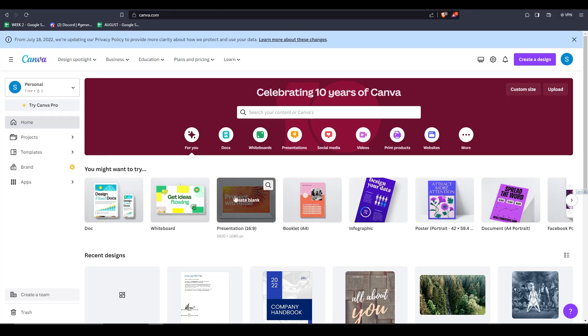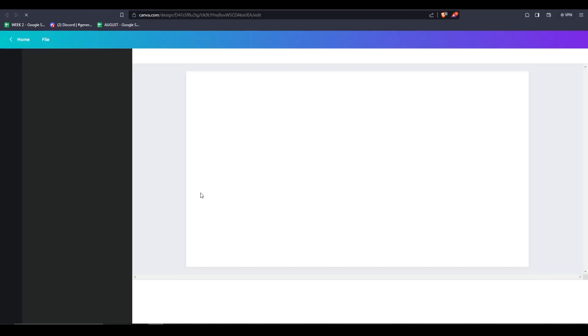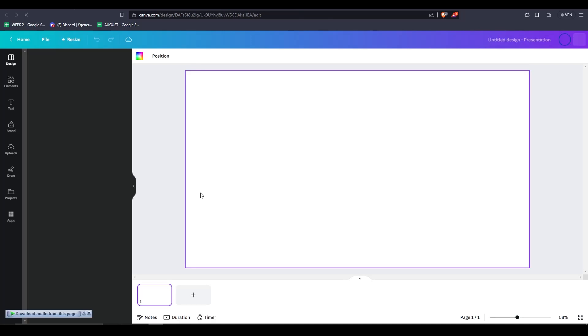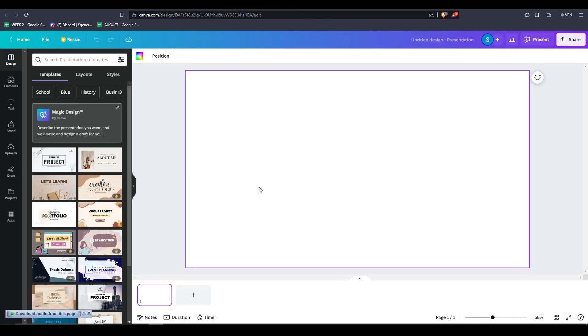So feel free to make any kind of file or presentation on Canva. And all we have to do is go on the left hand side and click on apps and then just type in HeyGen.